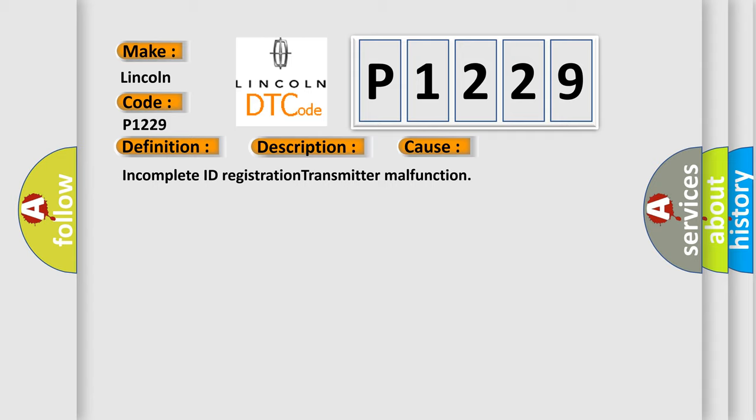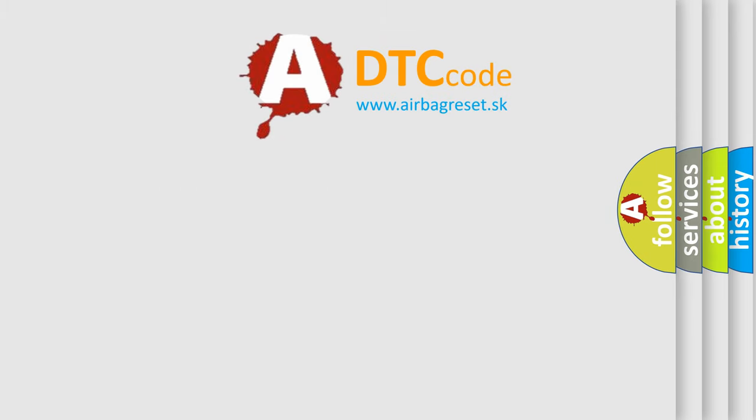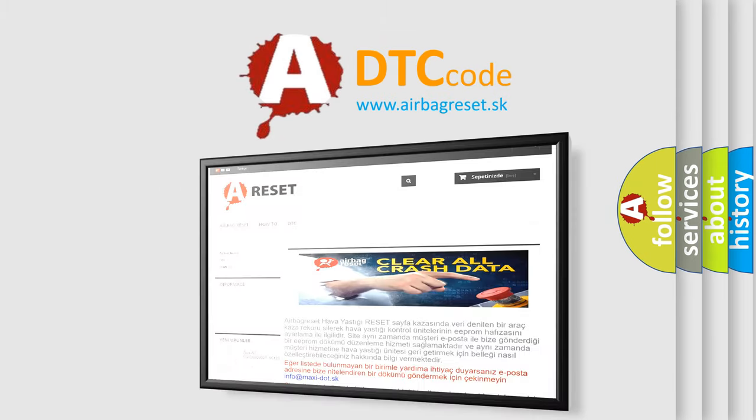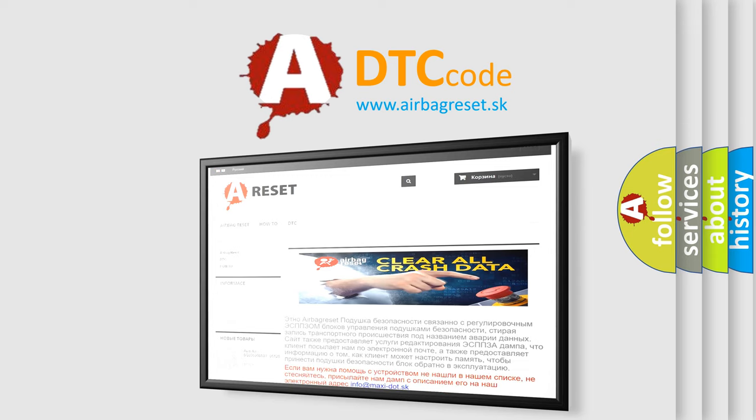The airbag reset website aims to provide information in 52 languages. Thank you for your attention and stay tuned for the next video.